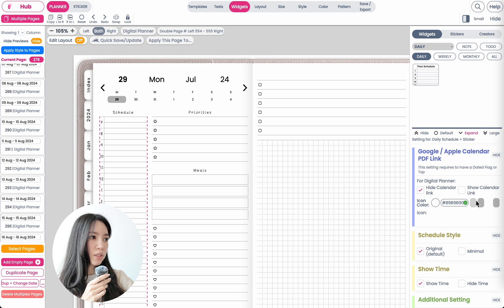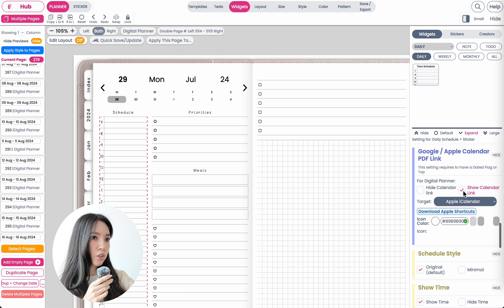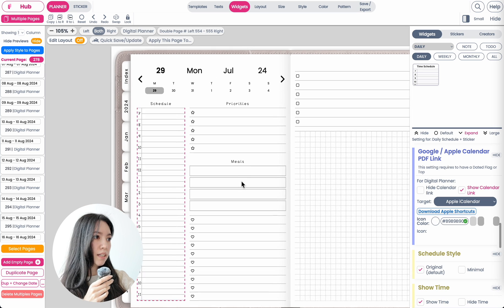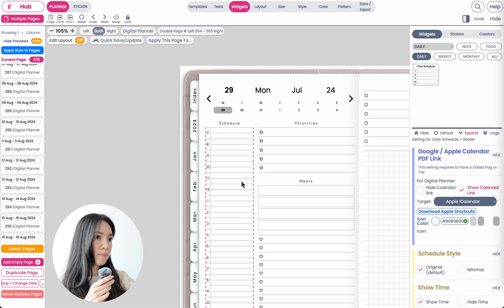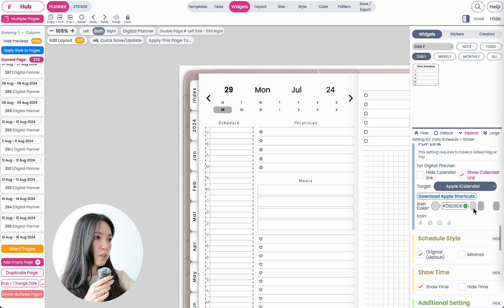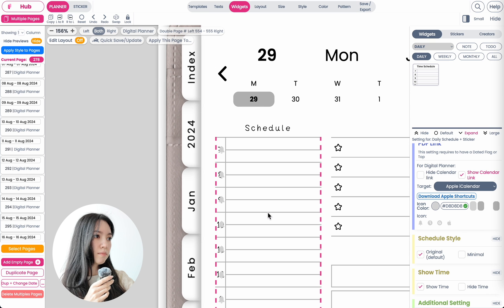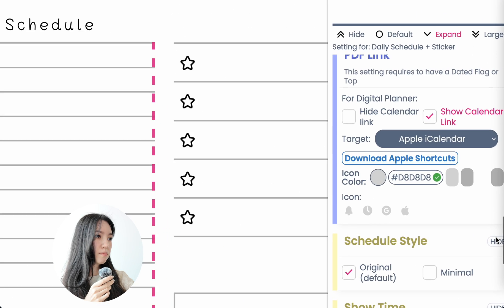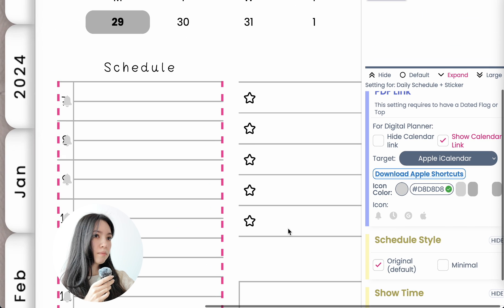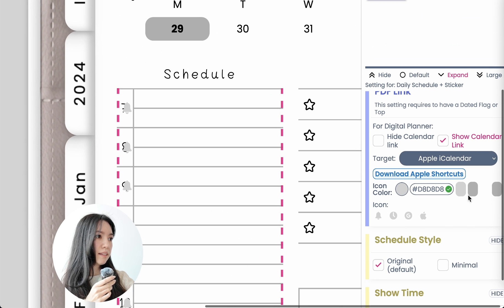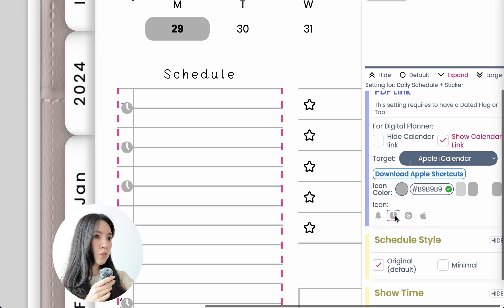Here you want to click on 'Show Links' and then you can choose the color and also choose the icon type.